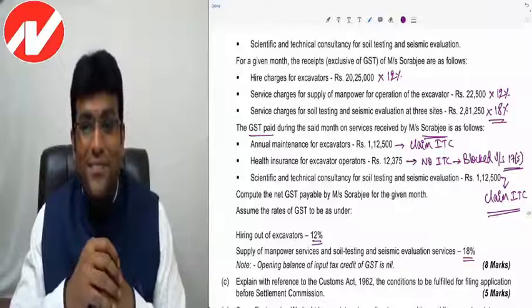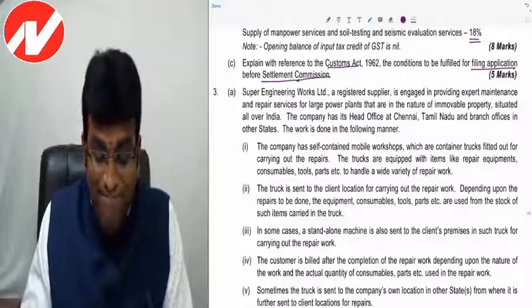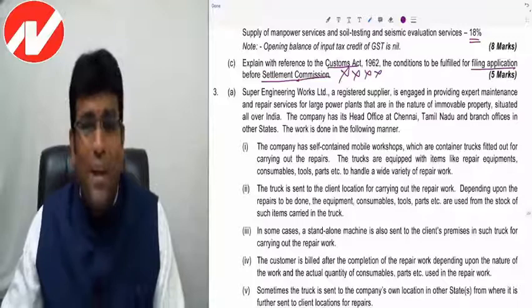The next sub-question on conditions for filing before Settlement Commission is skipped because penalties, prosecution, advance ruling, and settlement commission chapters have been removed from the customs syllabus.